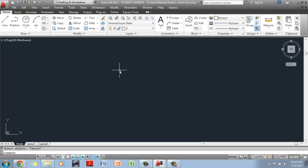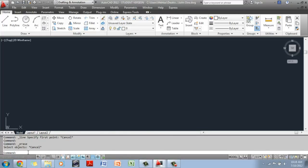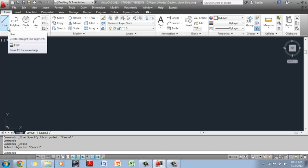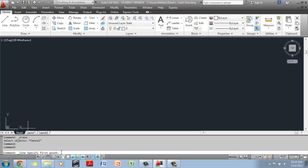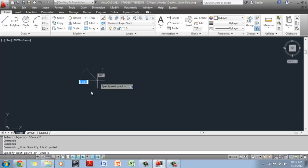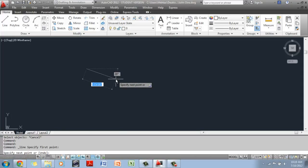The other important thing before you start any command is to know that the command prompt — this little guy here — is your friend. It's like a chat window between you and AutoCAD. So if I go to the line command and click on it, the command prompt will tell you what CAD wants you to do. Right now it's telling me you want the line command, but you need to specify the first point. Once you click somewhere, look at what the command prompt tells you: specify next point. So at every step, the command prompt will prompt you. Initially, while you're getting used to CAD, keep an eye on the command prompt. Once you get used to it, you will not need to.